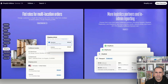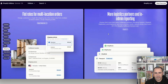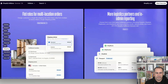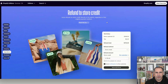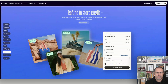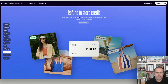There are also more logistics partners and admin reporting improvements — useful depending on where you are in the world and how you handle shipping.